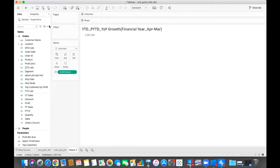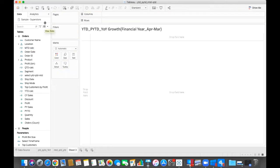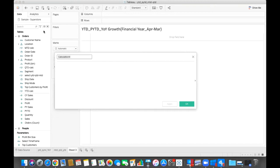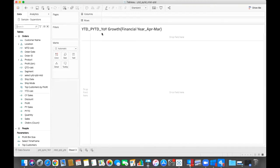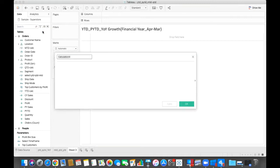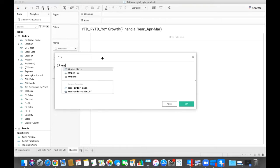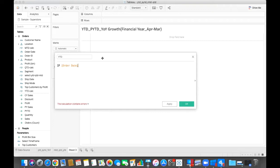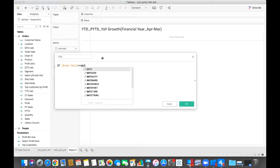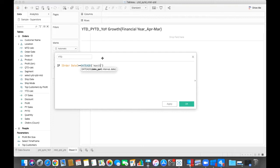Now moving to the calculation part. How we will calculate this. For that we need to create a calculated field. So this means if the order date is less than that, the order date is greater than or equal to date and month.